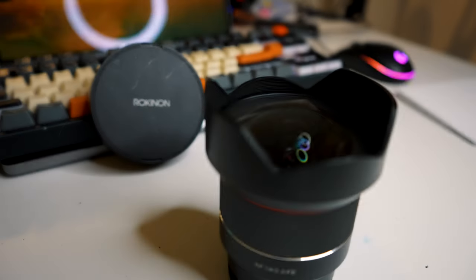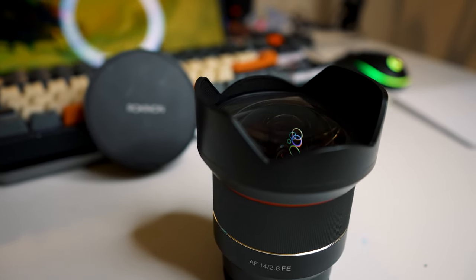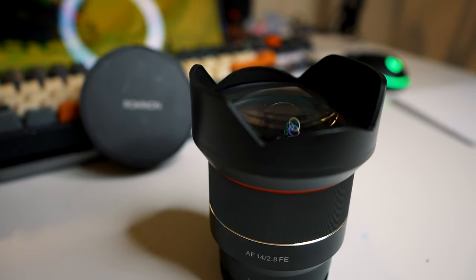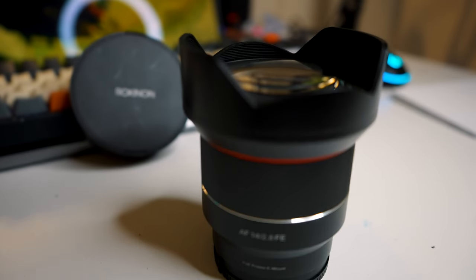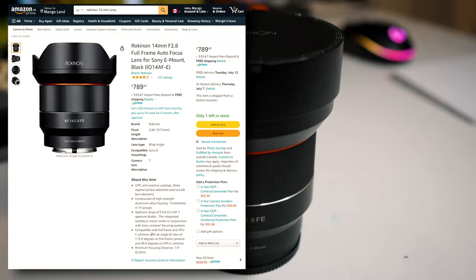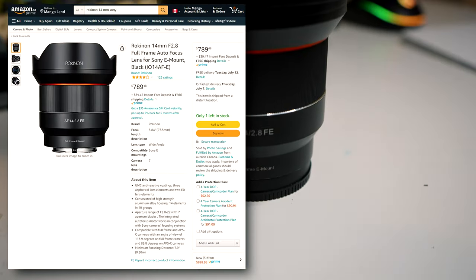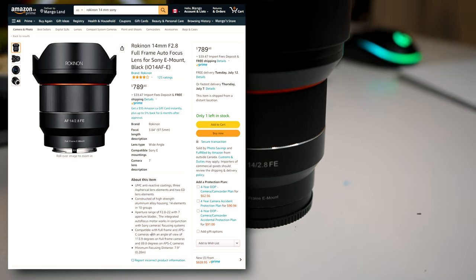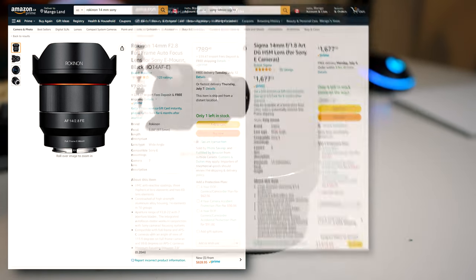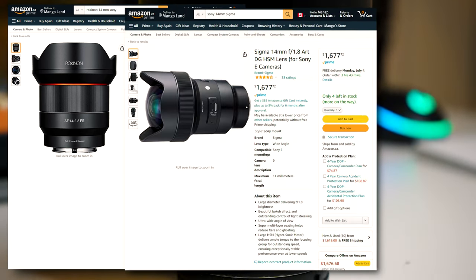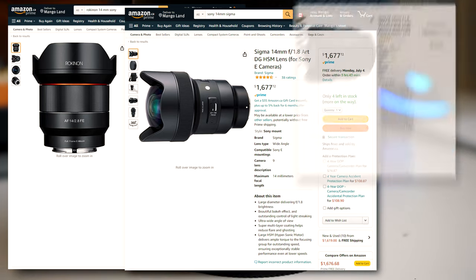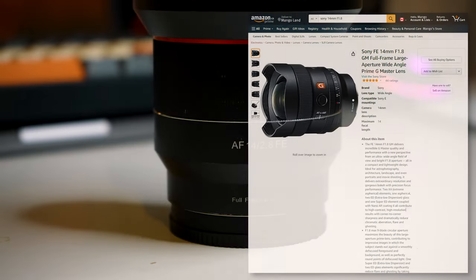This is the Rokinon 14mm f2.8 wide-angle lens for full-frame Sony cameras. It's around 830 bucks Canadian. And while that is quite a bit, it's considerably cheaper than Sigma's lens, which is notoriously heavy, or the Sony G Master, which is around 2,000 bucks.